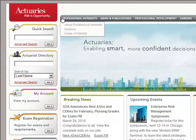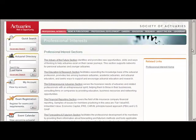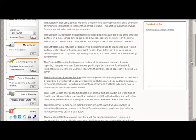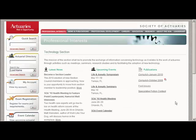So let's go to the sections, professional interest sections, and then we'll get a list of all the SOA sections. We see them listed in alphabetical order, with the technology section at the bottom here.